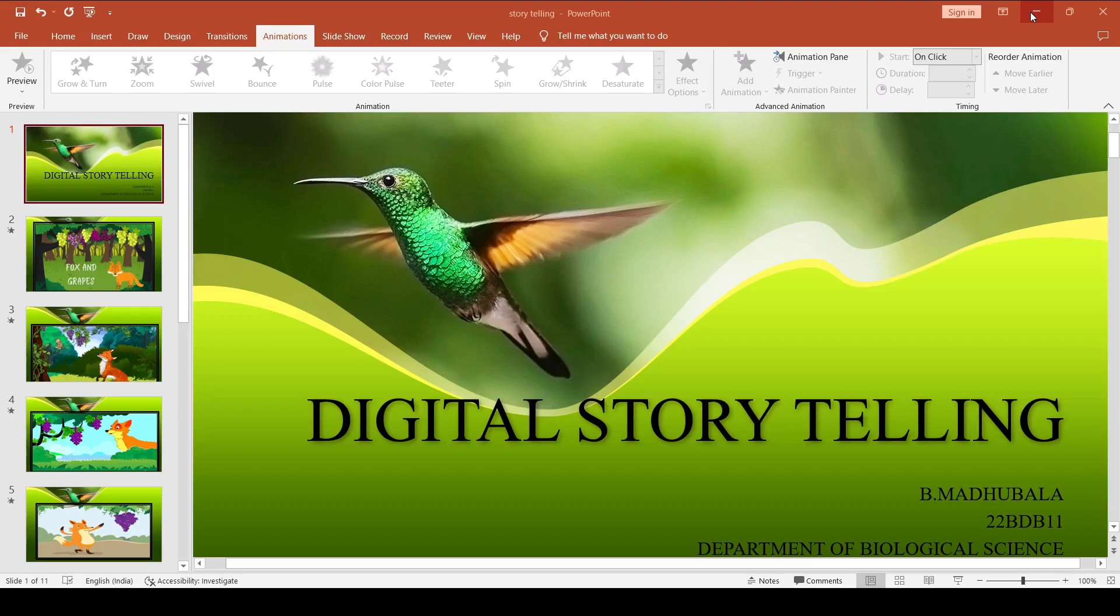Good morning, I am Adhubaga from Biological Science Department. Today we are going to see about digital storytelling.